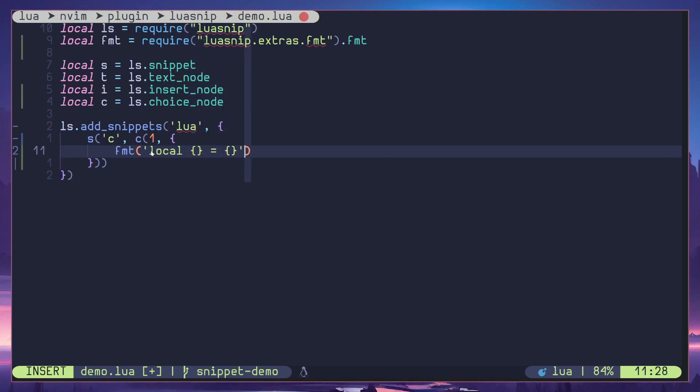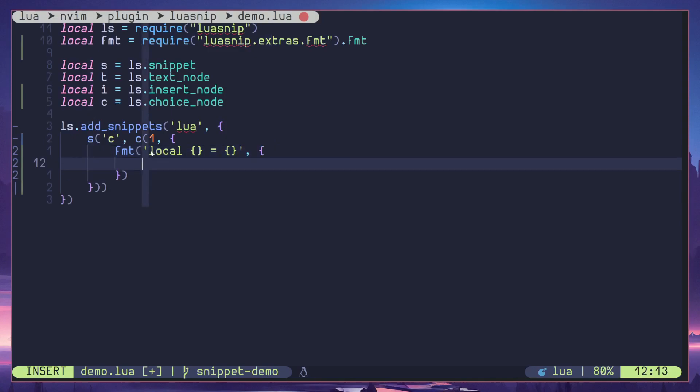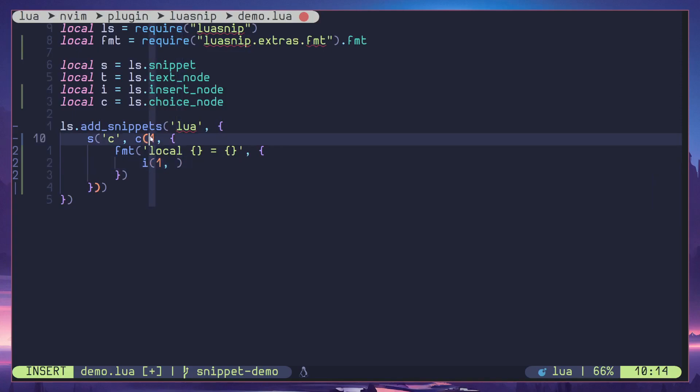Here within the table I'm going to define an insert node. The jump index is one. By the way, because you have defined one here you don't have to define two here because this is a nested node. When you are nesting something you have to start from beginning. So the jump index should be one in a nested node, even though you have defined one already in the parent node.